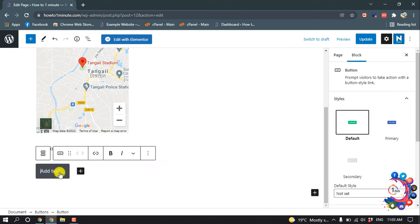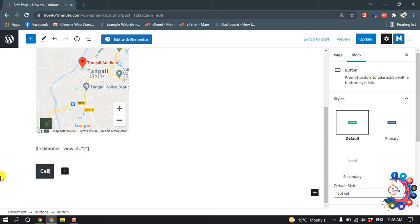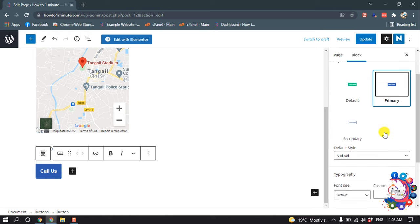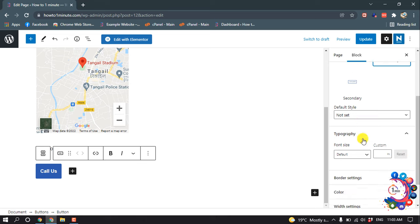And add text. I'm giving here colors and I'm changing the color of this button.